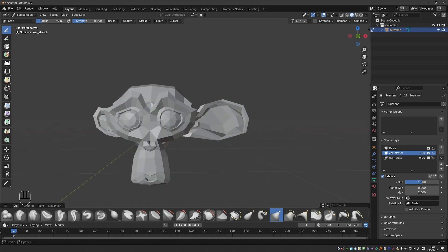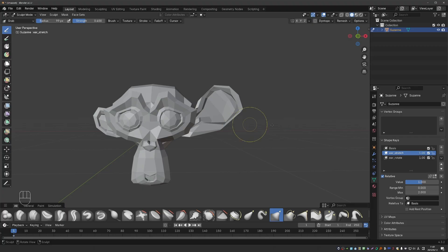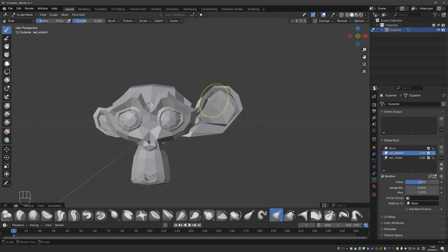So now in sculpt mode, I can also activate another shape key and keep sculpting. It's important to understand that what you are editing is the selected shape key only. Having another shape active which is mixing with the one you are editing may not be what you want.